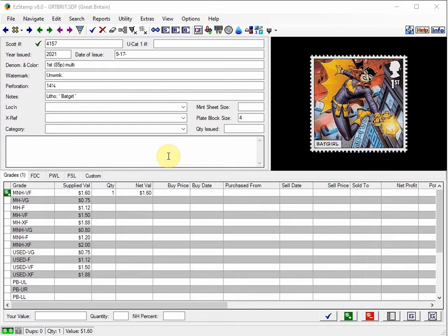These searches can be performed and saved for use anytime. Global searches allow you to work on and inventory stamps from multiple countries all in one screen.